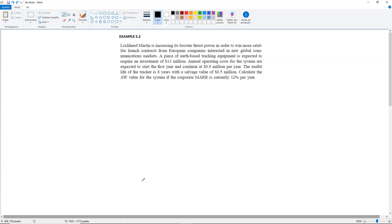Example 5.2: Lockheed Martin is increasing its booster thrust power in order to win more satellite launch contracts from European companies interested in new global communications markets. A piece of earth-based tracking equipment is expected to require an investment of $13 million. Annual operating costs are expected to start the first year and continue at $0.9 million per year. The useful life of the tracker is 8 years with a salvage value of $0.5 million. Calculate the annual worth value for the system if the corporate minimum attractive rate of return is currently 12% per year.